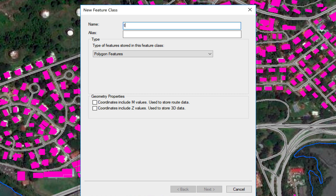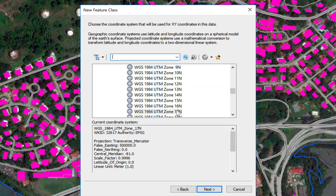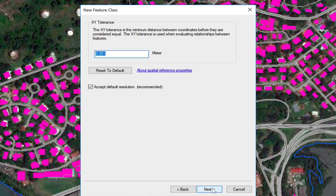I'm going to name it 'tanks,' leave the alias blank — it's a polygon feature. I'm going to click Next. I'm going to select my coordinate system, which is WGS 84 UTM Zone 17. I'm going to click Next.